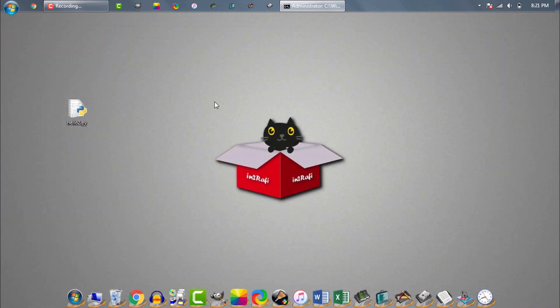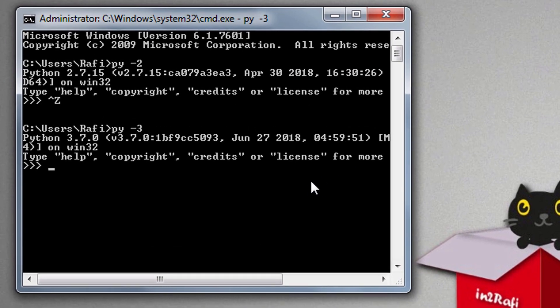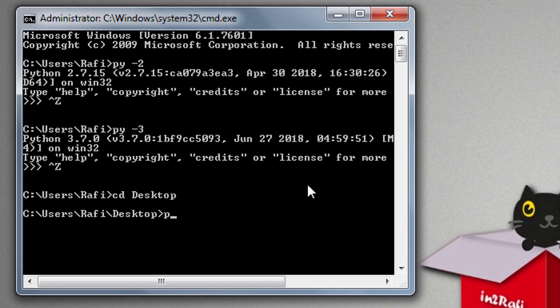We need to run the script using exact same command we already used: py space minus 2, then name of the Python script. And the output we see is using Python 2 interpreter.